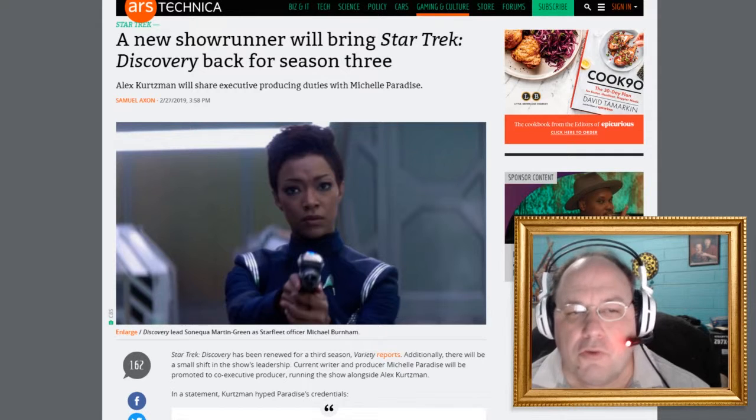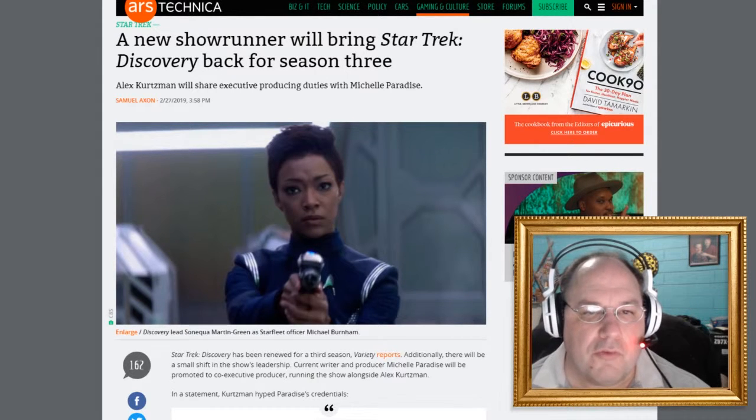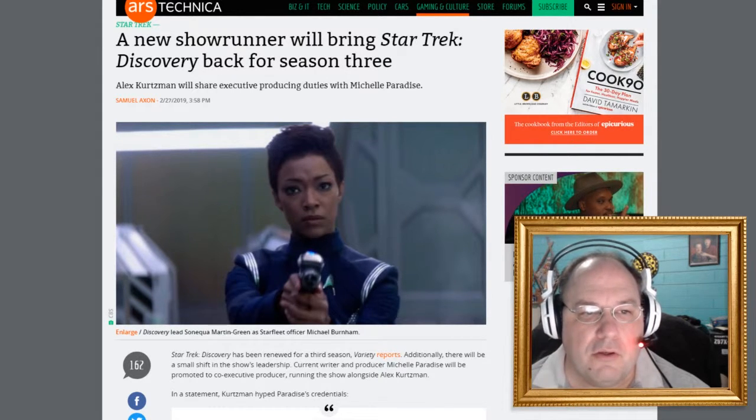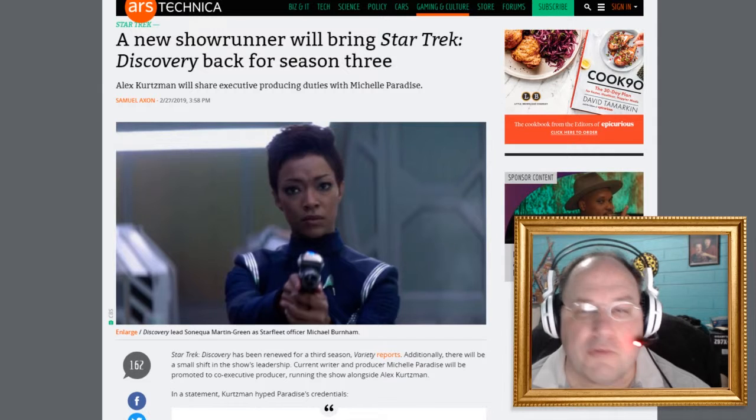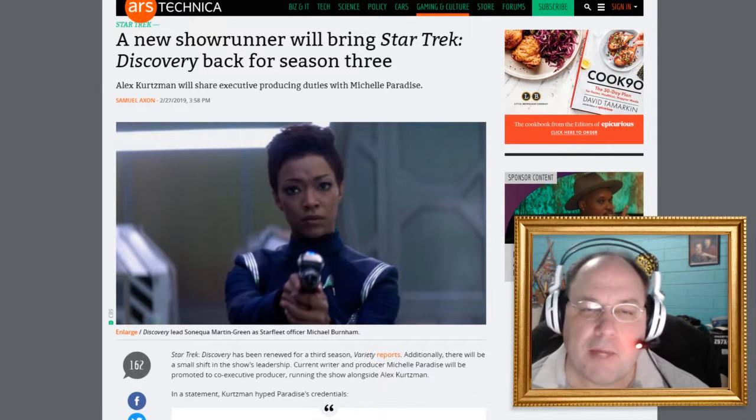Okay, you naysayers who like to say that Star Trek Discovery is dead. Hey, guess what? It's coming back for Season 3. How about them apples?